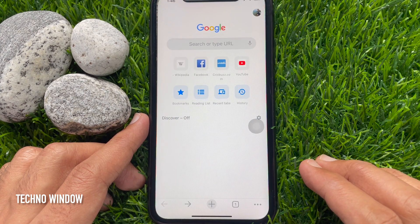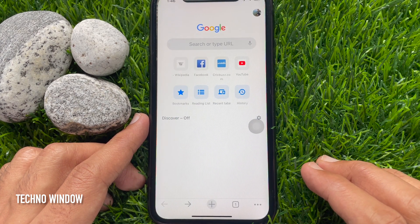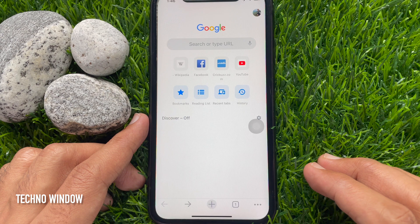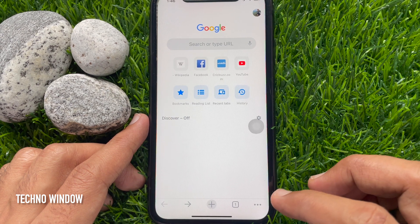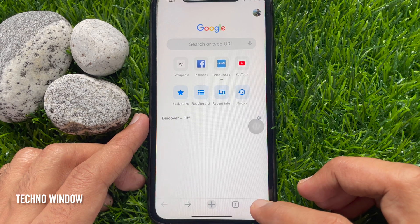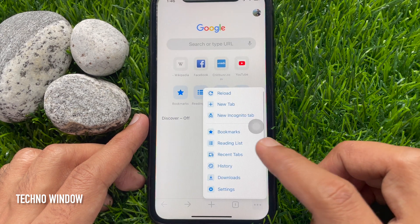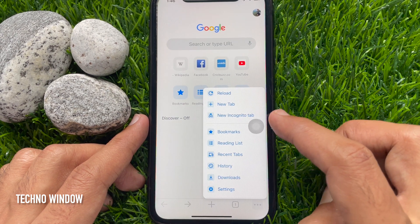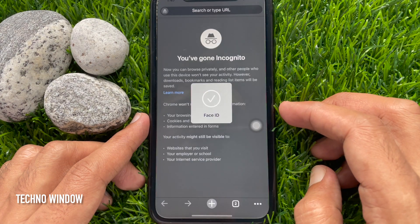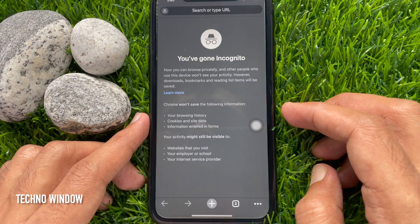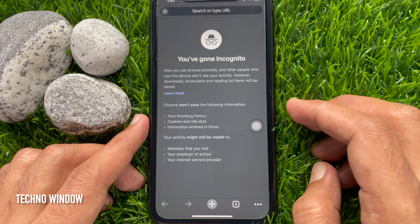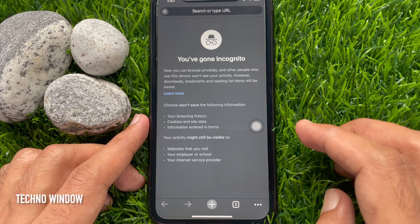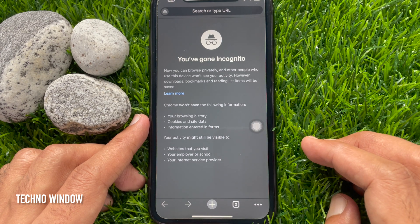Now you can close Google Chrome and reopen it. To open an incognito tab, tap the three dots and tap new incognito tab. It will be locked with Face ID, so you have to unlock your incognito tab using Face ID.